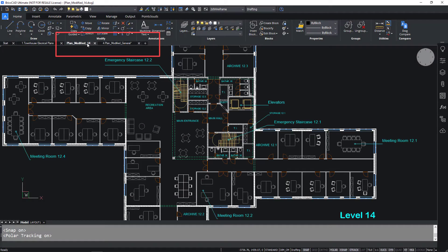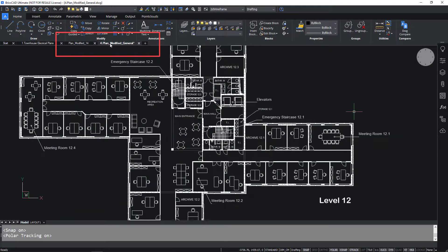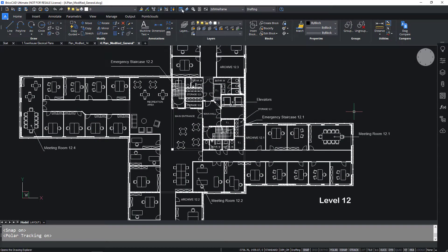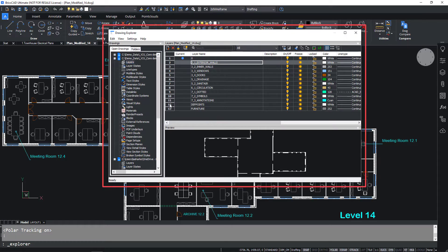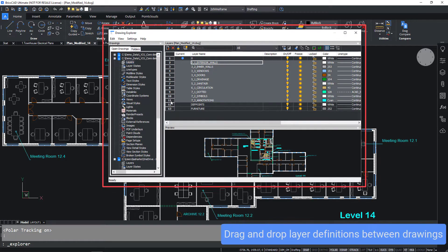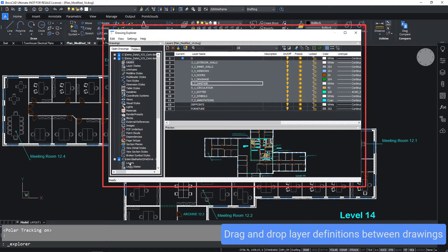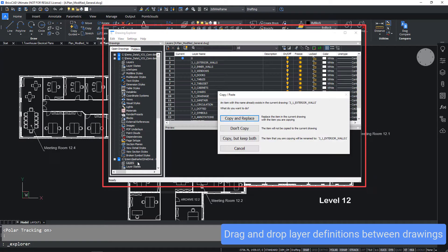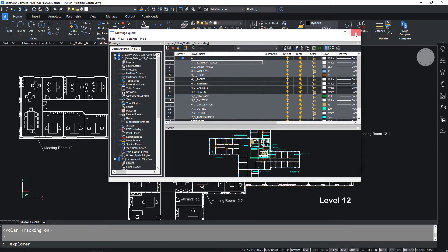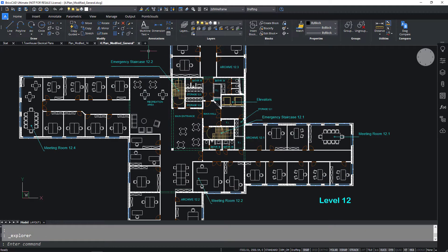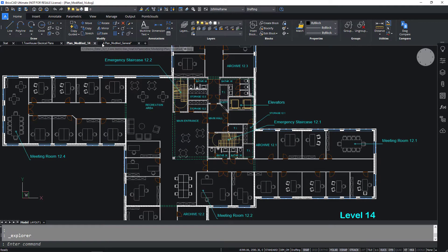You might have drawings submitted by a subcontractor which don't meet your CAD standards. The layers might be there, but they might not be correctly displayed. You can drag and drop layers between two open drawings and have the correct layer definitions copy and paste over the incorrect ones. Quick, simple, easy.